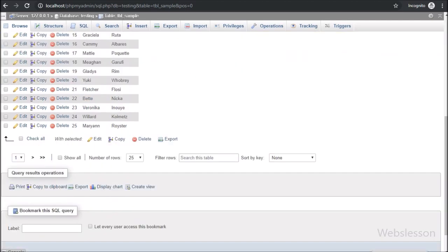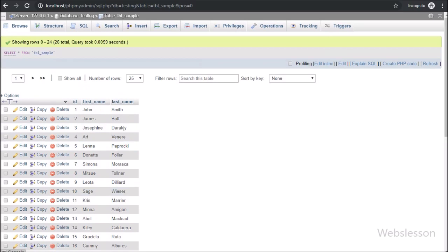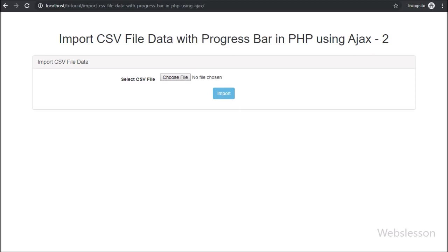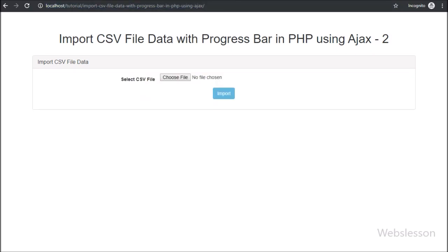So in the next part, we will display the CSV file data importing process on the web page in a progress bar by using AJAX with PHP. If you have any query or input regarding this video tutorial, please comment in the comment box, or if you like this video tutorial please share it with your friends or on social media. Thanks for watching this video tutorial.